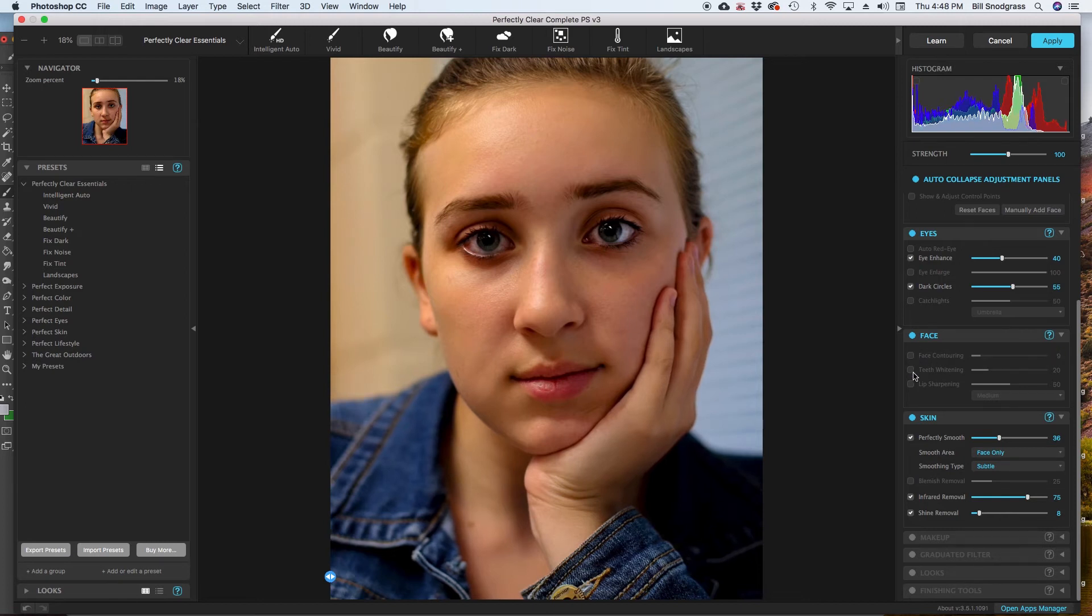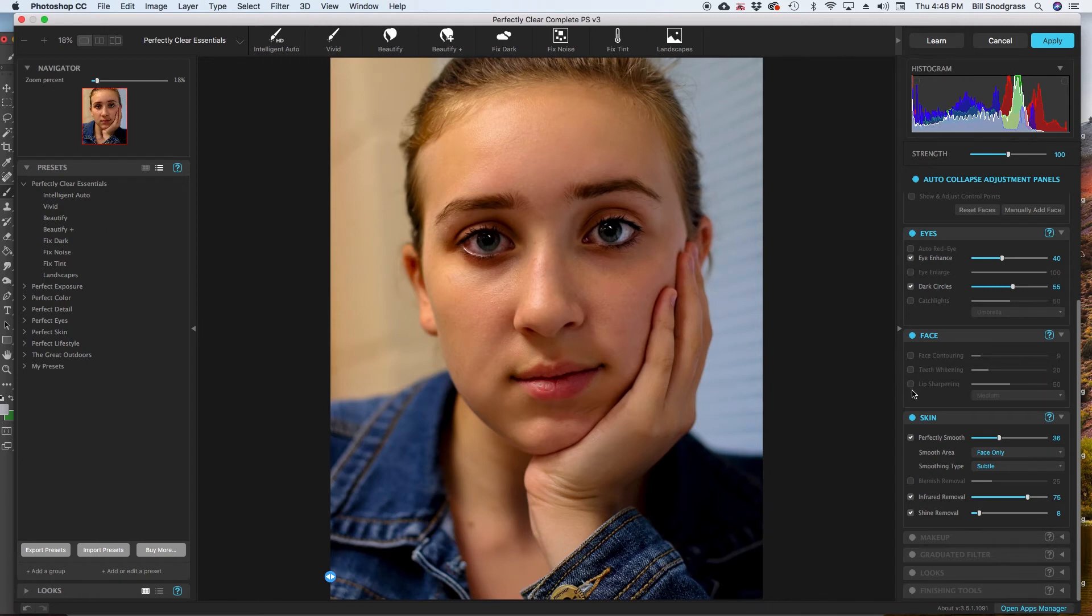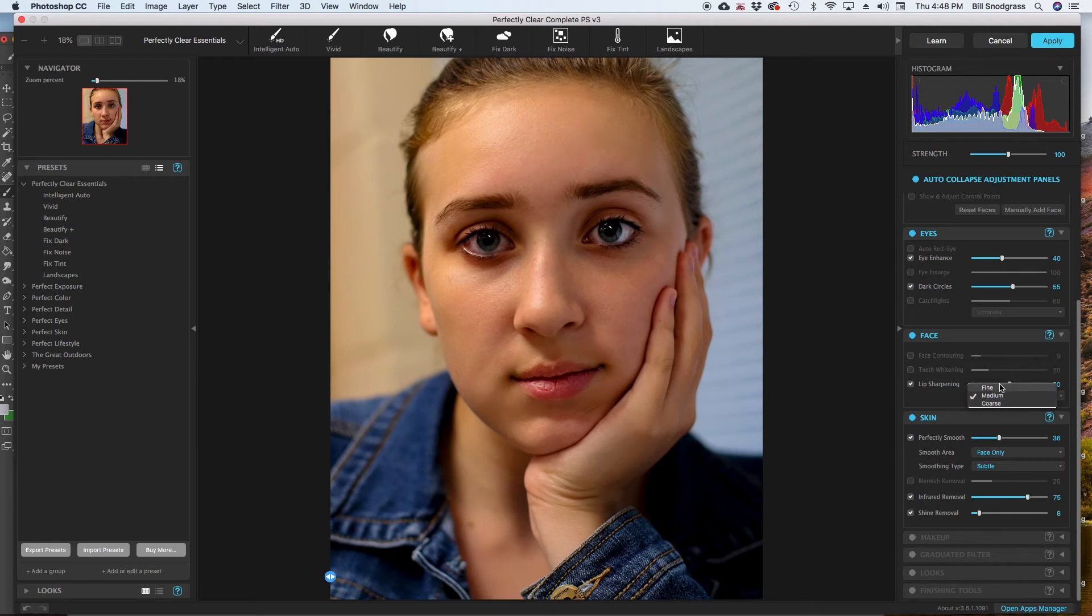If the teeth were showing, teeth whitening is something that I often do. And lip sharpening, I usually do. There's fine, coarse, and medium.